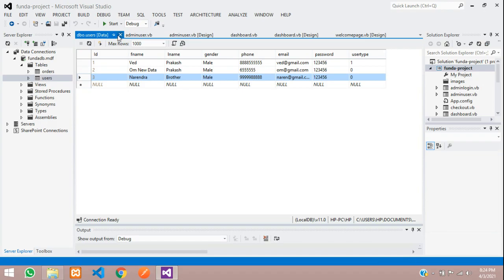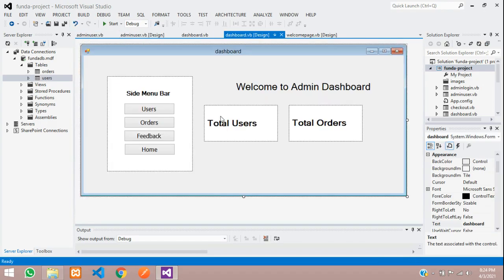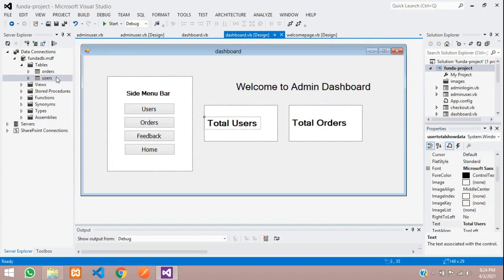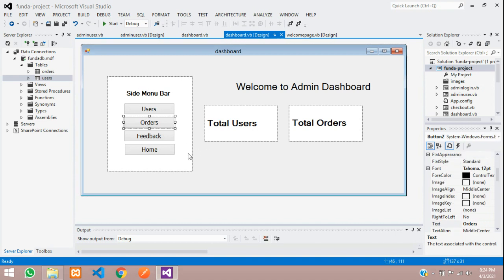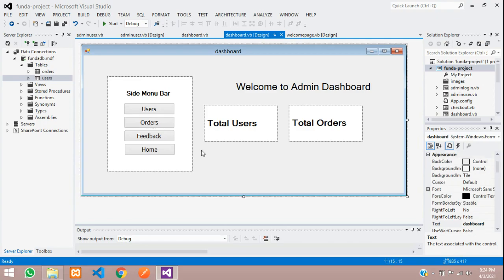So, guys, we have successfully completed how to count the total numbers of data inserted in your orders or users table. So, guys, in this video, that's it and let's continue next video about orders management and report generation thing. So, guys, thank you for watching this video, please subscribe, like and share.